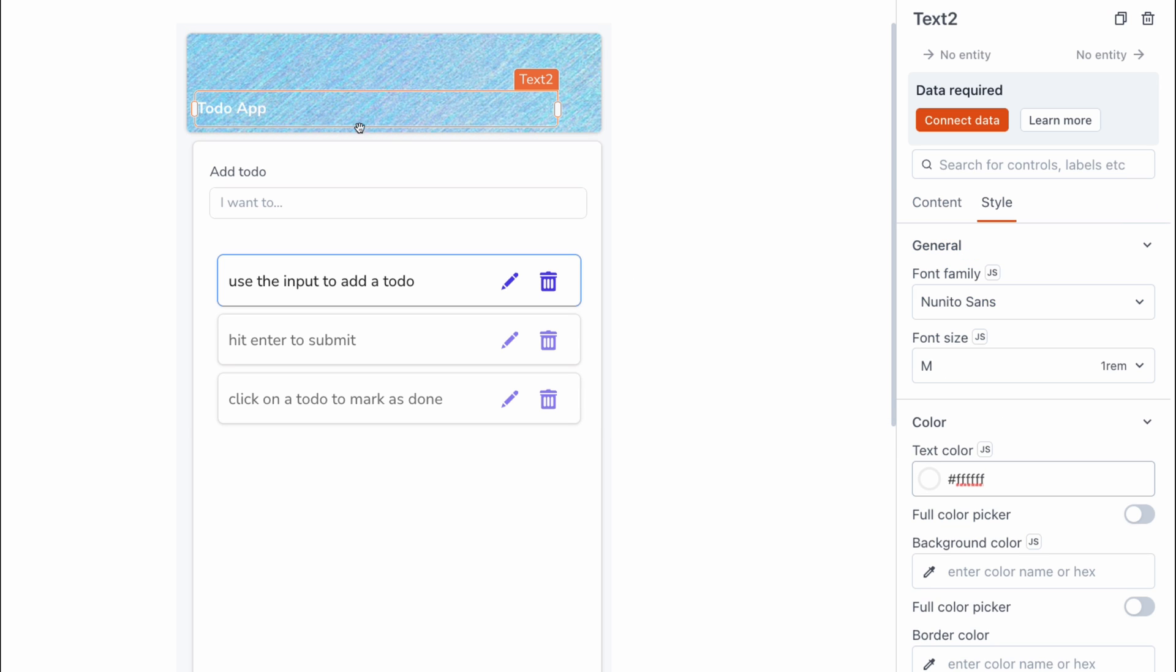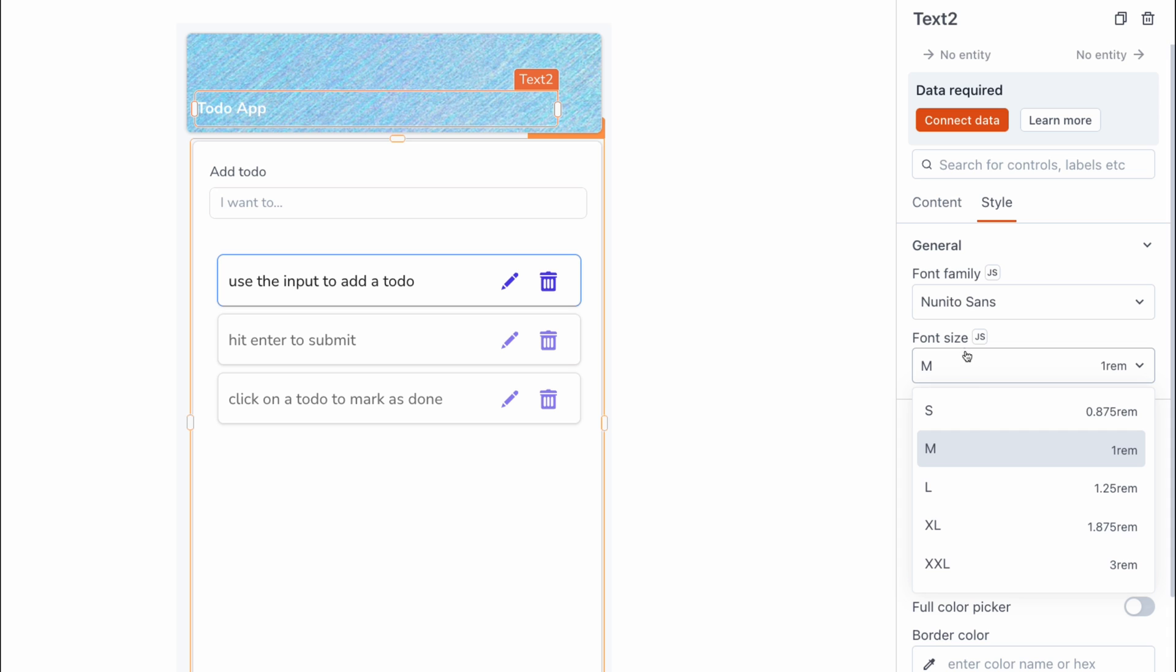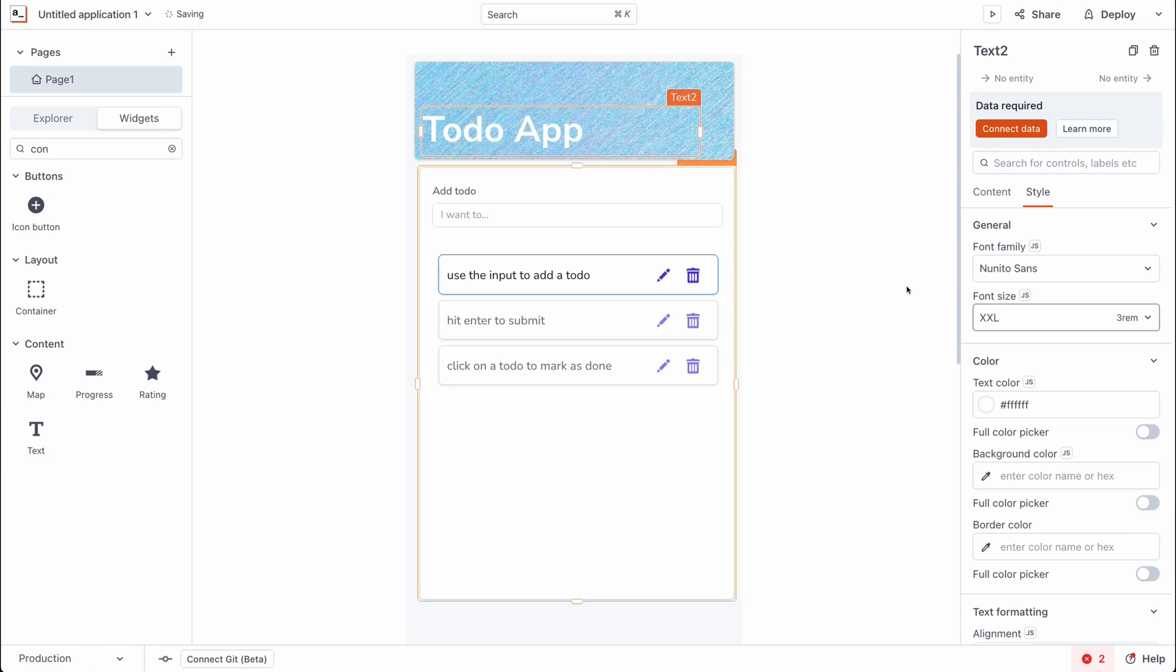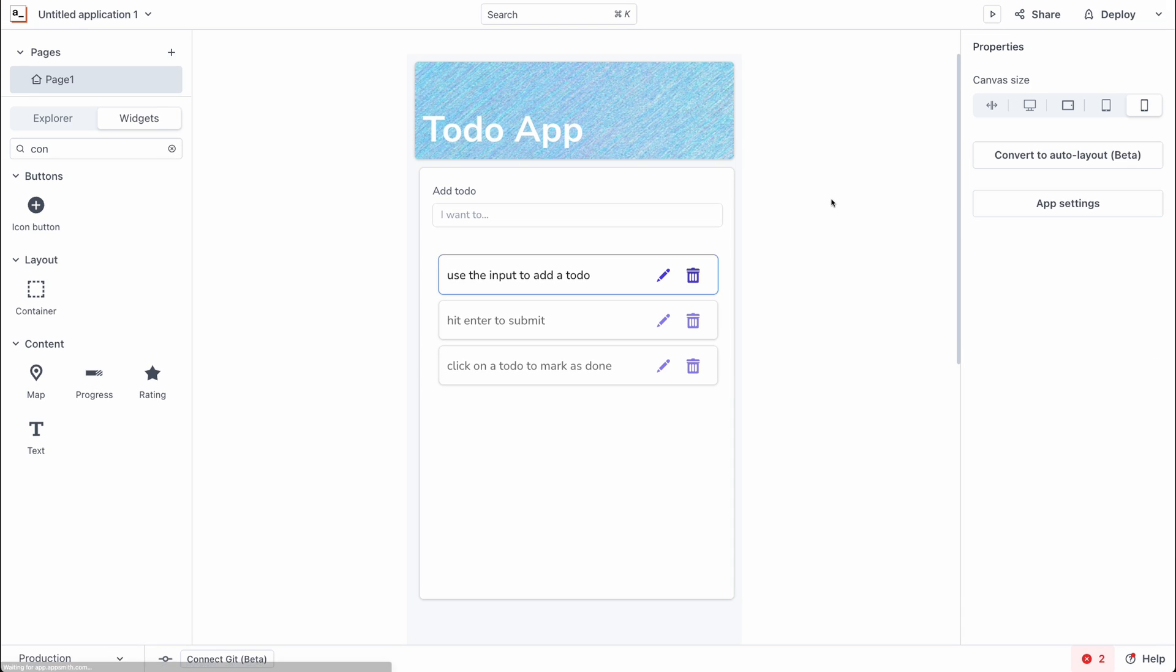It seems I forgot to set the to-do app font size. So let's go back and set it to be something a bit larger. And now that looks better.